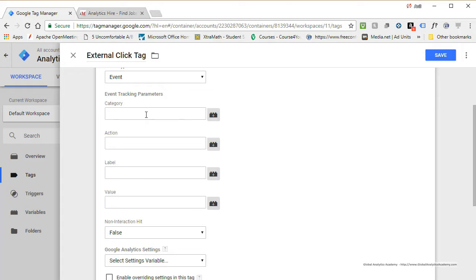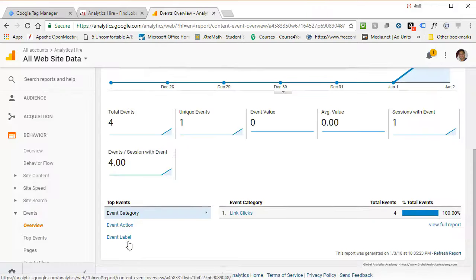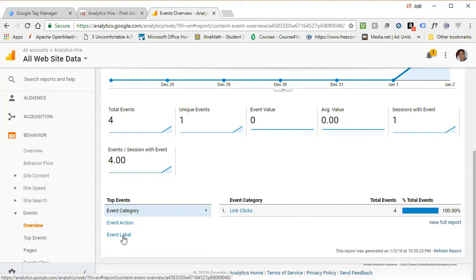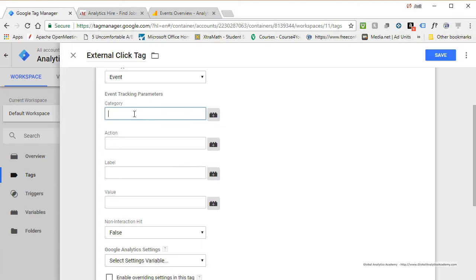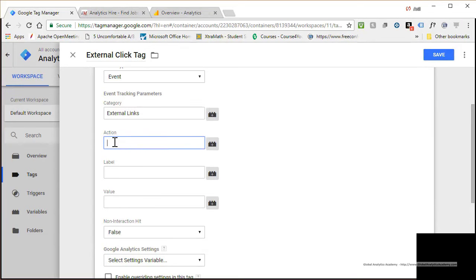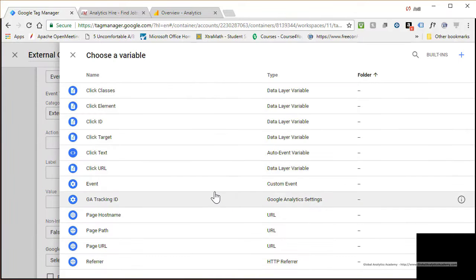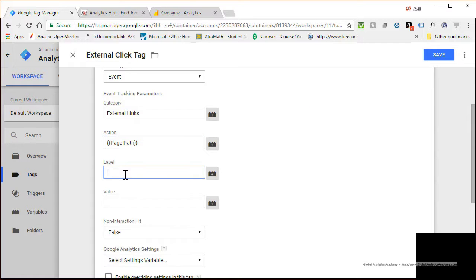All these clicks will be tracked as events and you have to provide your event tracking parameters. If you are not familiar with Google Analytics event tracking you'll need to go deeper into the Google Analytics course, but basically you are providing a few names so you can see those reports in Google Analytics — Event Category, Event Action, and a Label. I'll call the Category 'External Links.' For Action, I am going to use the name of the page where the link was clicked — click on this icon to open standard variables and select Page Path.